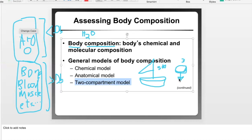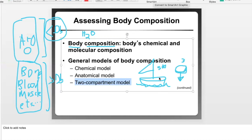The boat floats because of its increased surface area relative to its mass, which increases buoyancy. The rock has a small surface area, making it less buoyant and more dense, so it sinks. So the less dense something is, the more it floats on water.